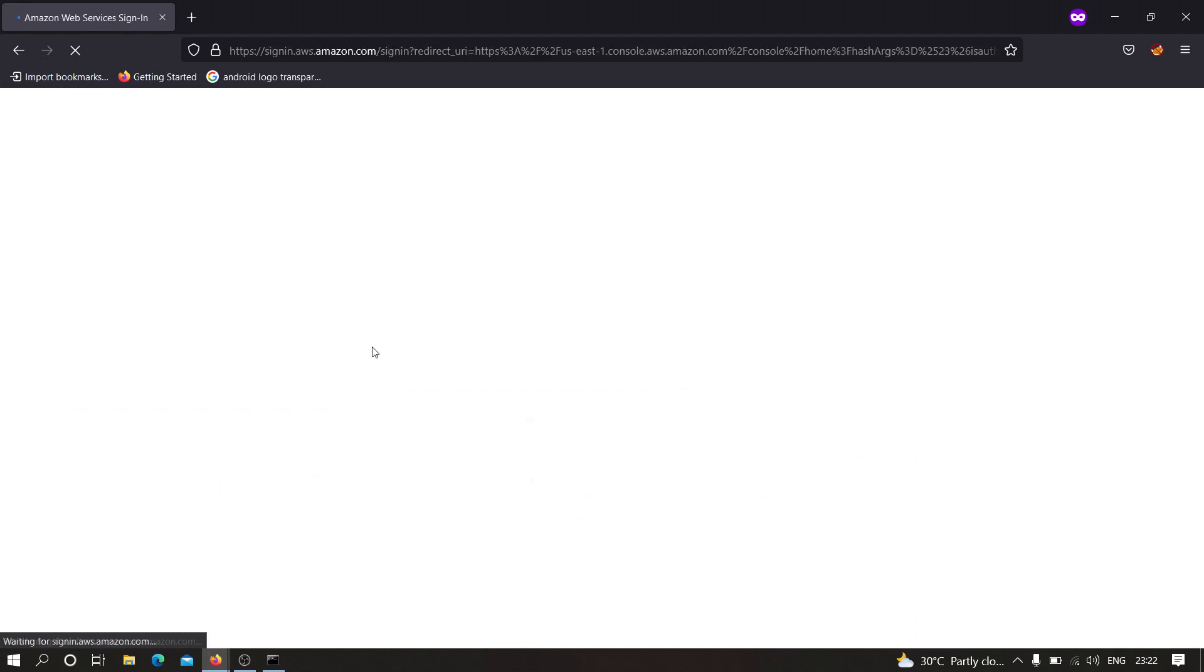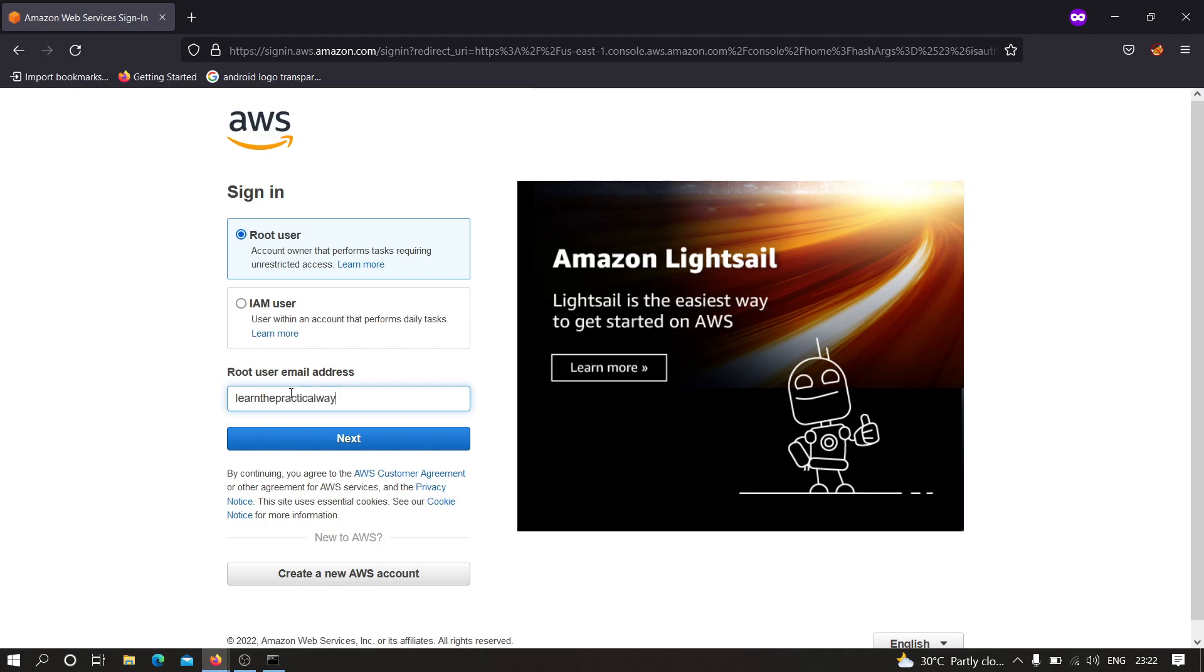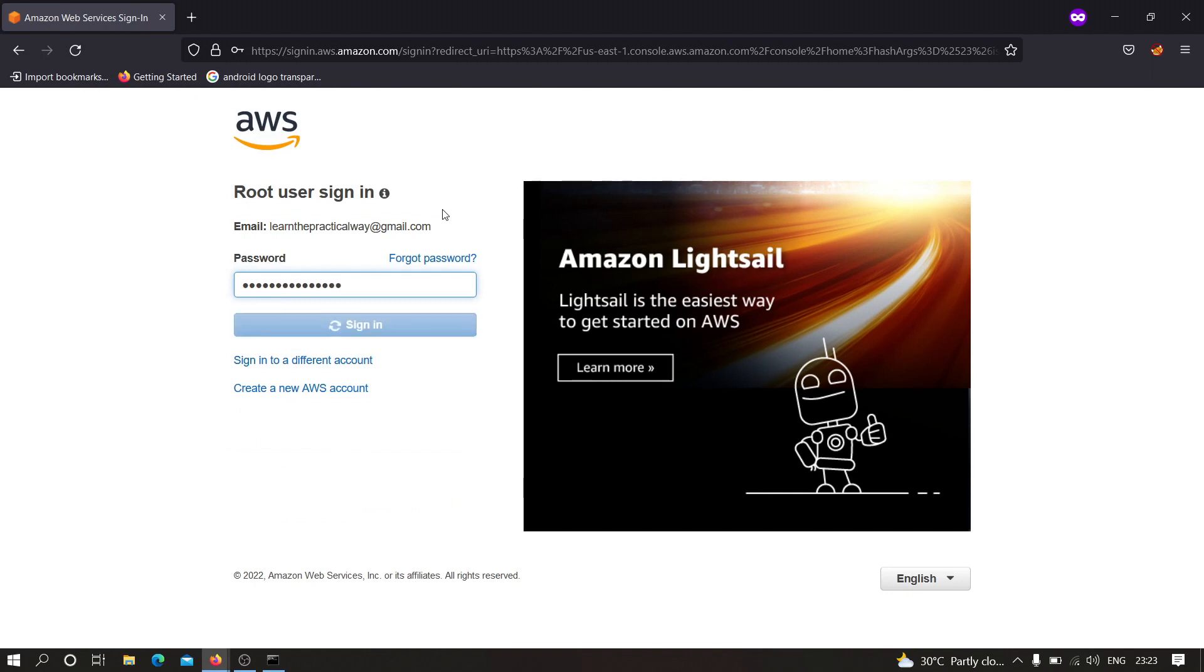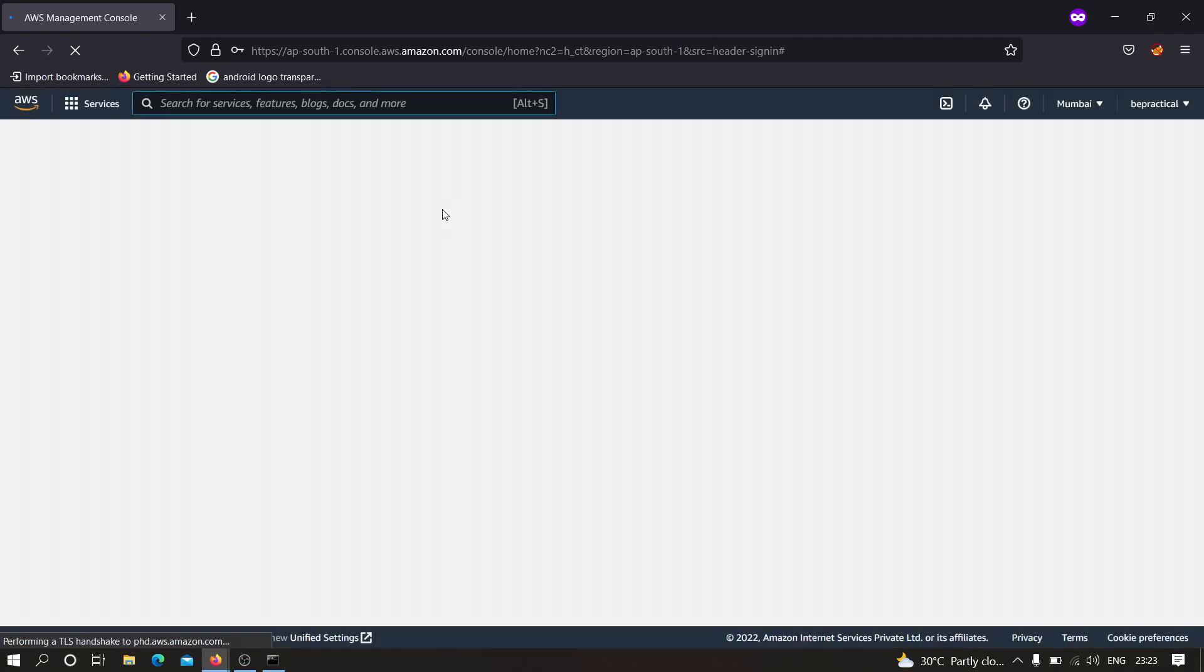First of all you need to sign into your account. Let me sign in. You have to type your email address and your password.